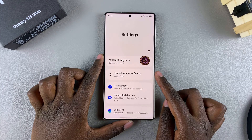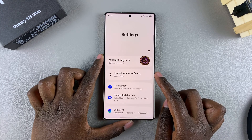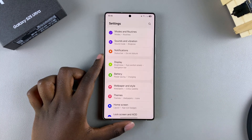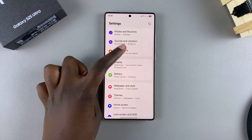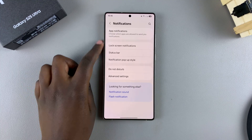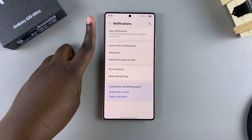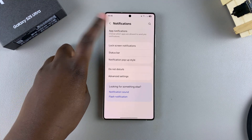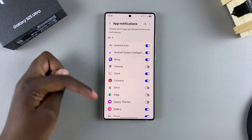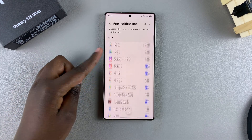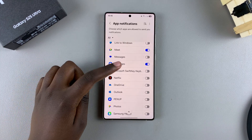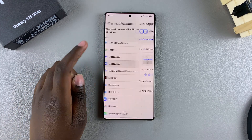Start by opening the Settings app, and in Settings, scroll and select Notifications. Under Notifications, select App Notifications, then look for your Messages app. Once you've found it, just select it.